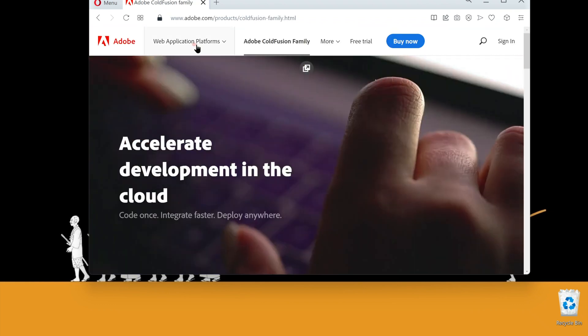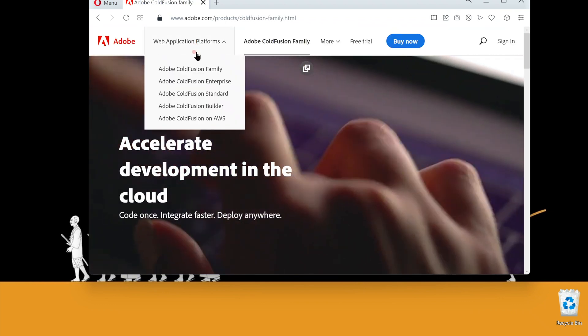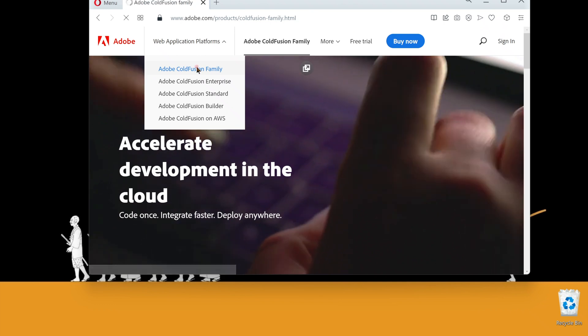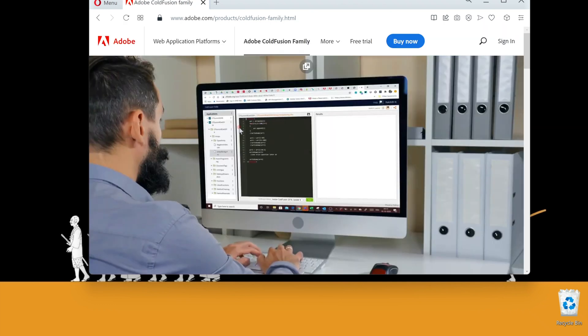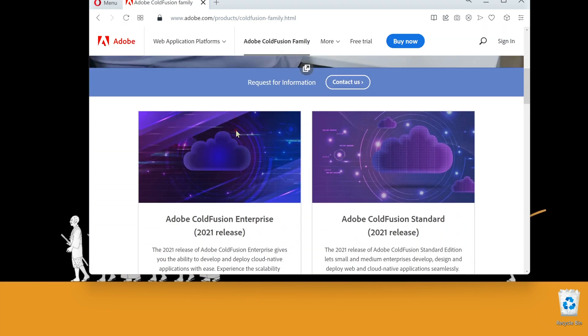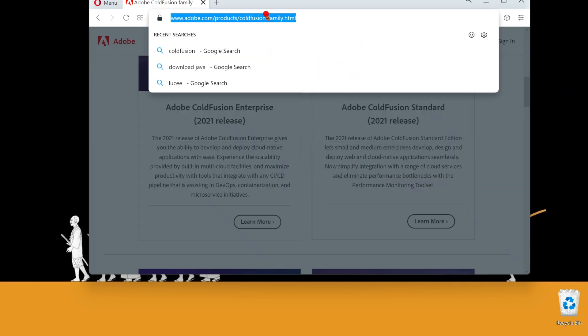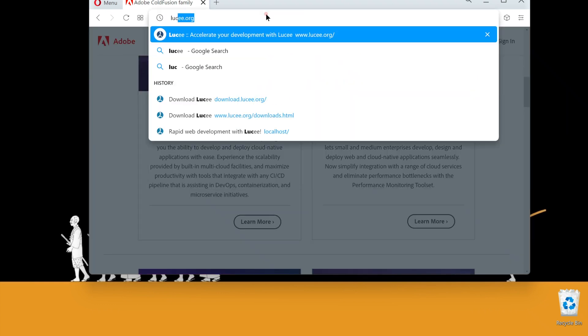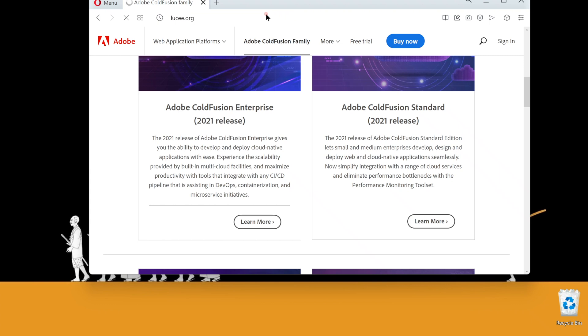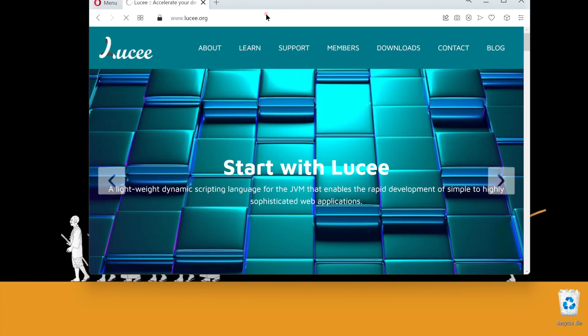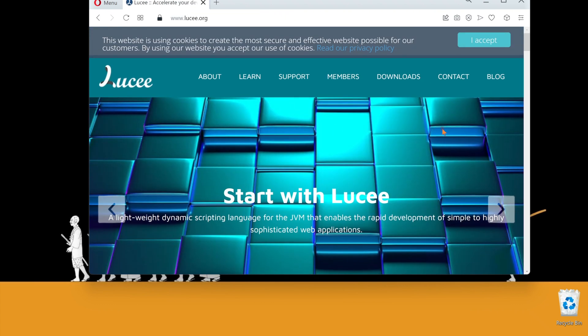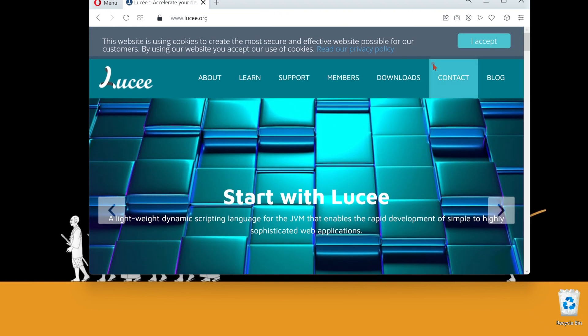We have Adobe ColdFusion, a paid enterprise application server. There is a free developer edition as well. Or we have Lucee, a free, open-source CFML engine. I use Lucee on most of my production servers.